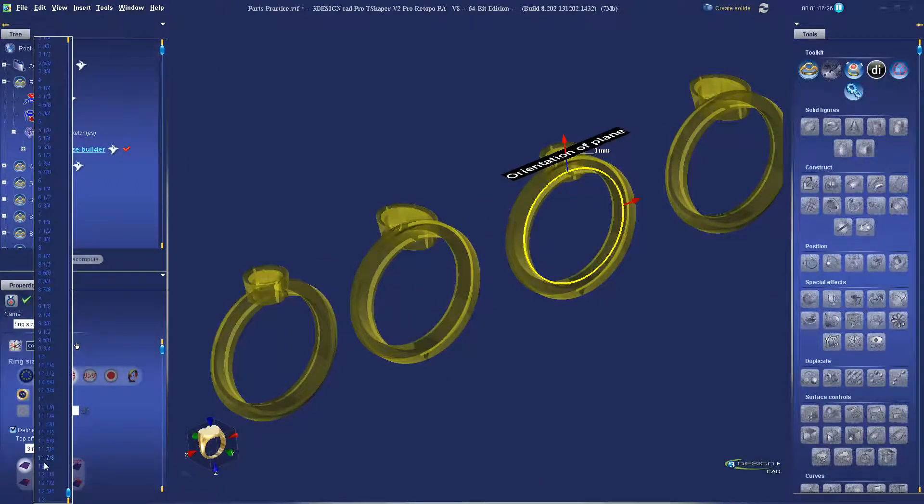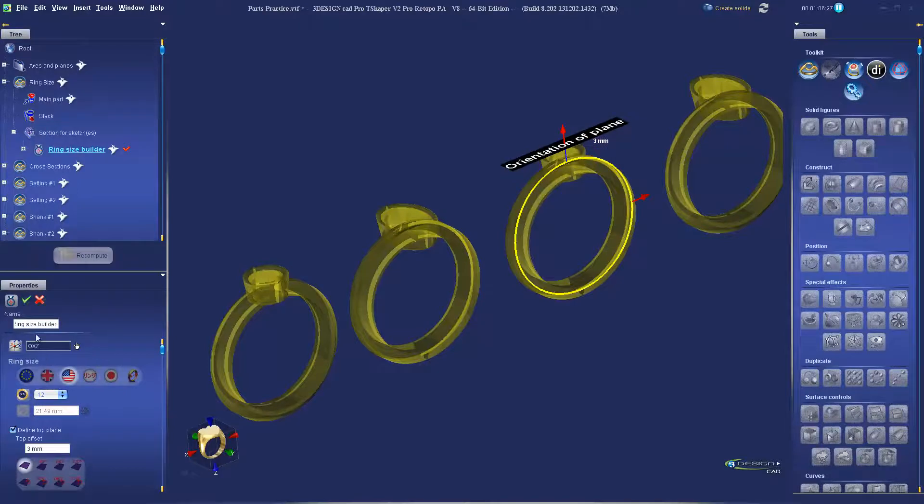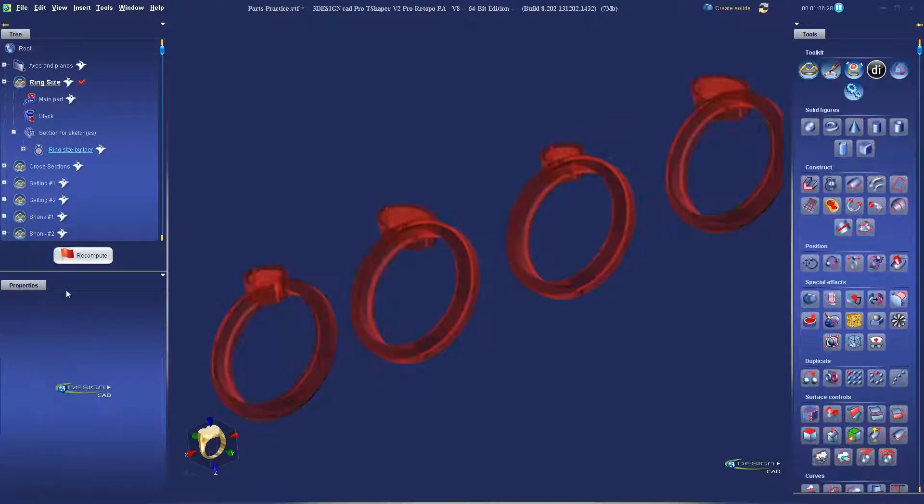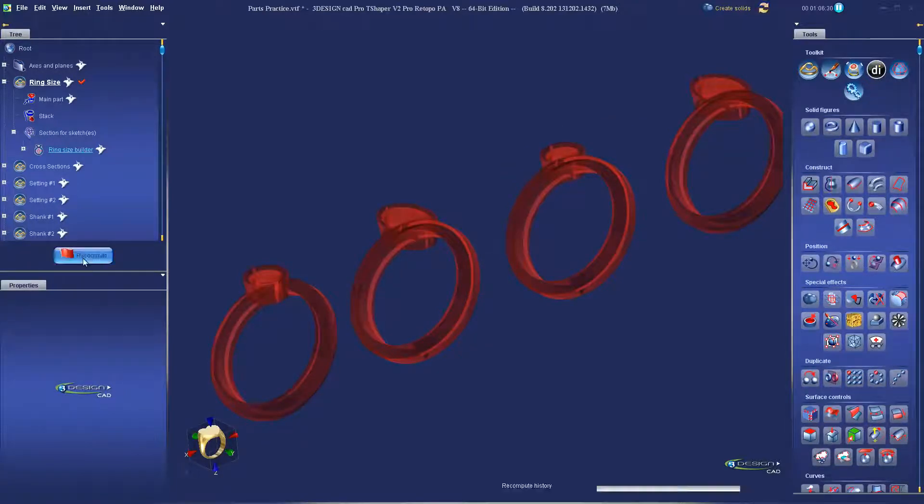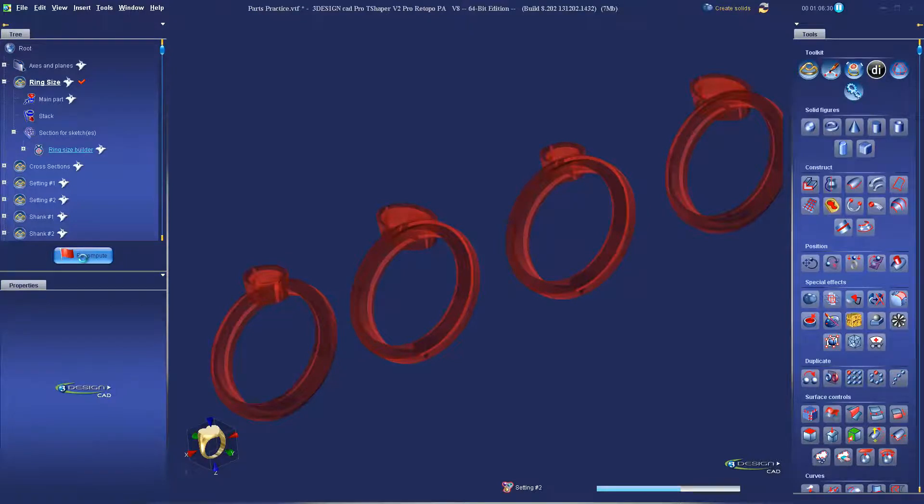So, going from a size 8 to a 12, for example, I just change the ring size and recompute, and all four different rings will update.